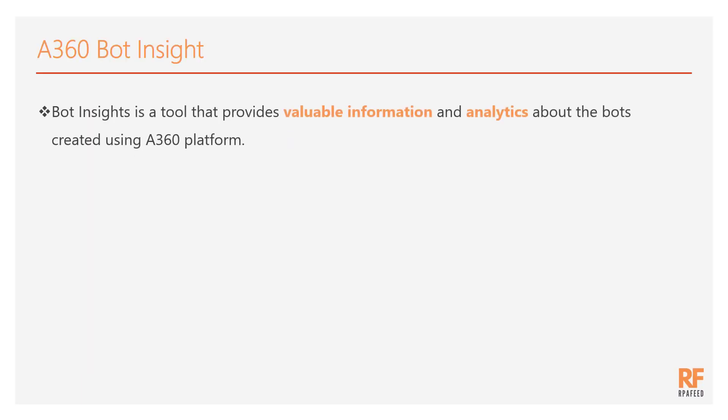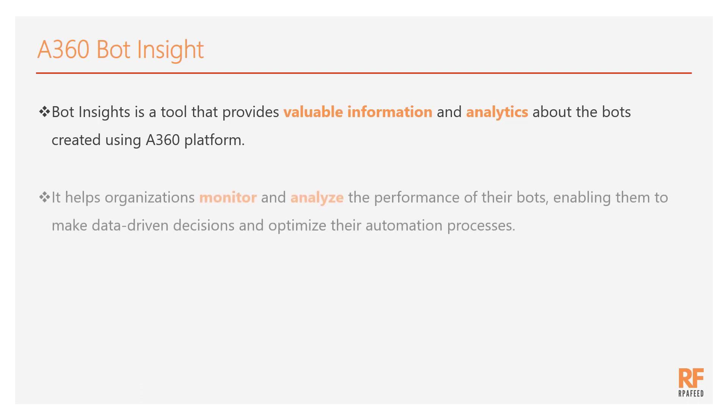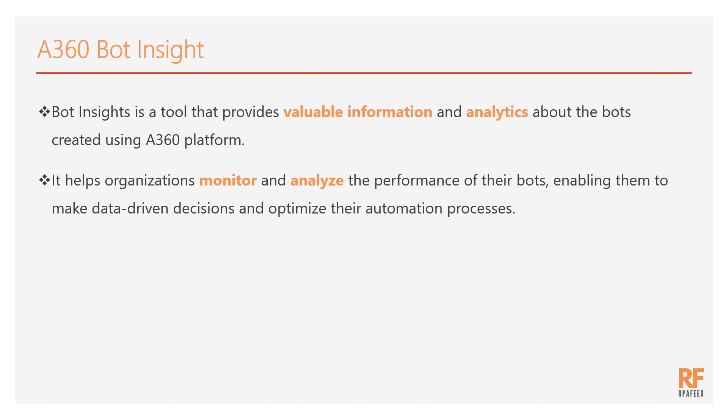Bot Insight is a tool that provides valuable information and analytics about the bots that are created using A360 platform. It helps us to monitor and analyze the performance of bots and based on the data that is available, it helps organizations make decisions and optimize their processes.